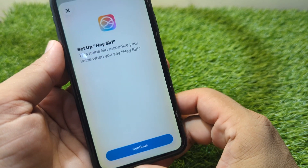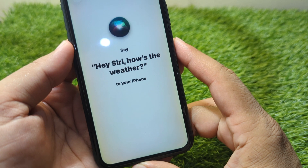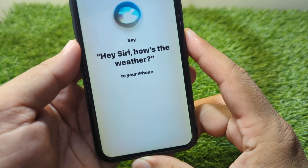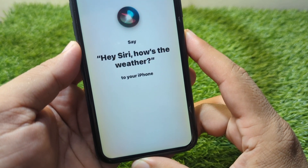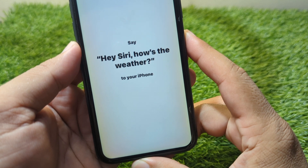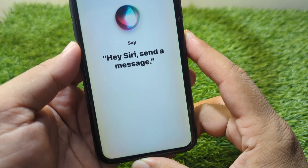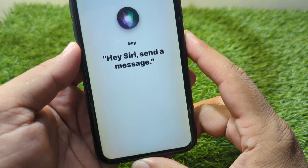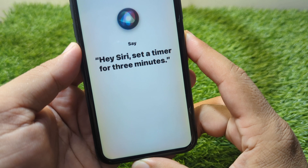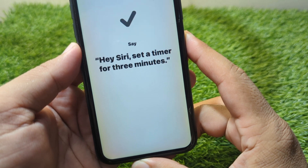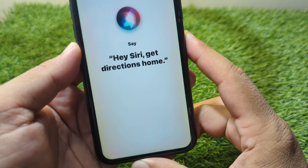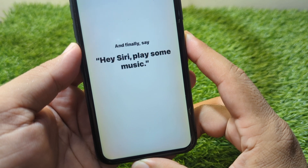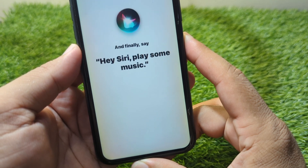Once you are here, tap on Continue. Now read the voice training prompts: "Hey Siri, how was the weather?", "Hey Siri, send a message", "Hey Siri, set a timer for three minutes", "Hey Siri, get directions home", and "Hey Siri, play some music."